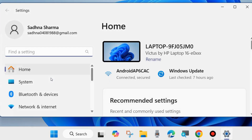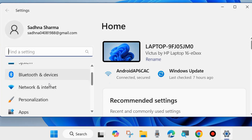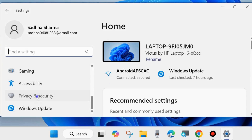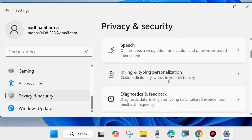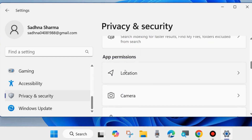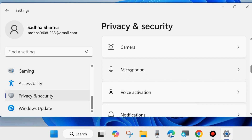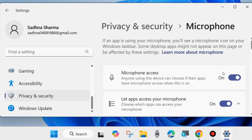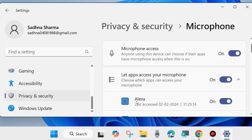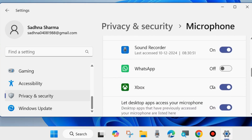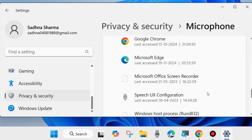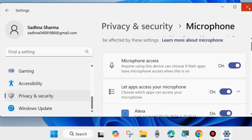The first fix: go to Settings by right-clicking on the Start button and choosing Settings. From the left side, go to Privacy and Security. On the right side, go to the App Permissions section and open Microphone. Make sure that Microphone Access and Let Apps Access Your Microphone are both enabled. These features should be turned on to access your microphone in the Phone Link app. Also go to individual apps and turn the toggle button on.